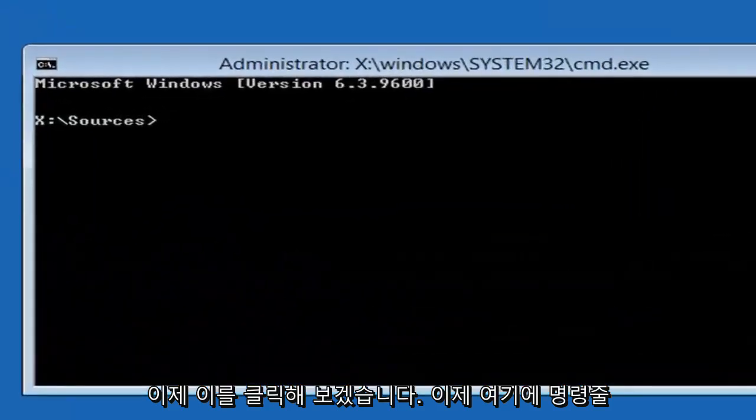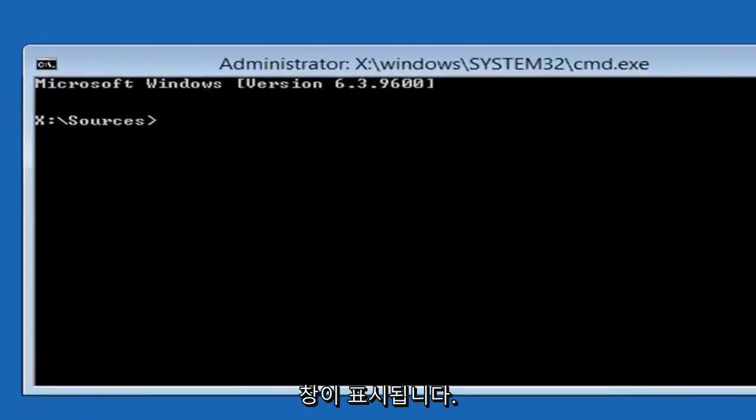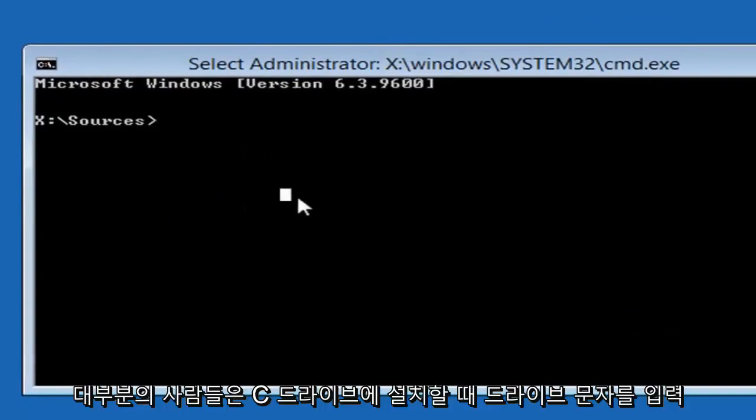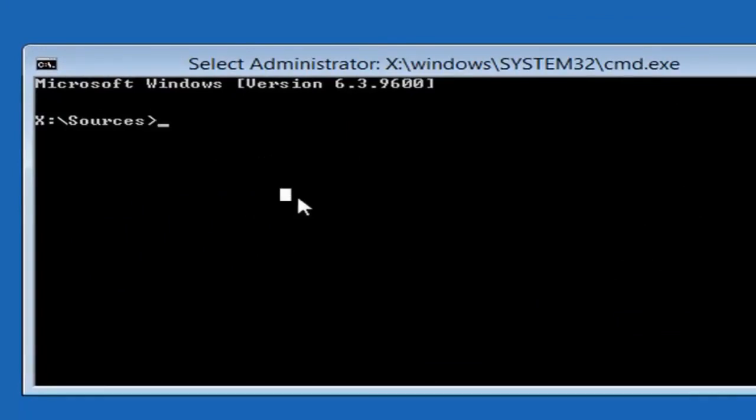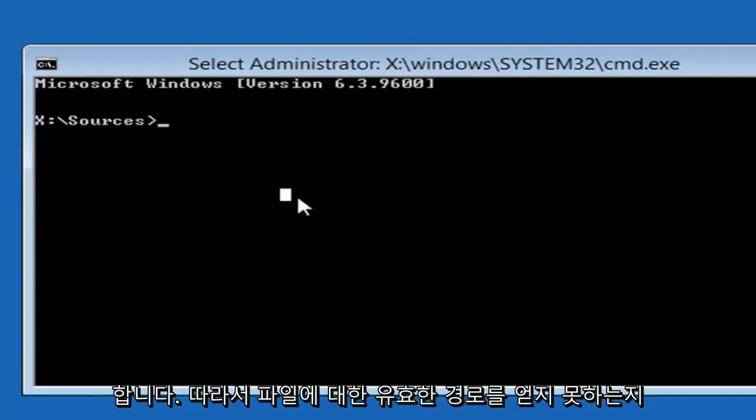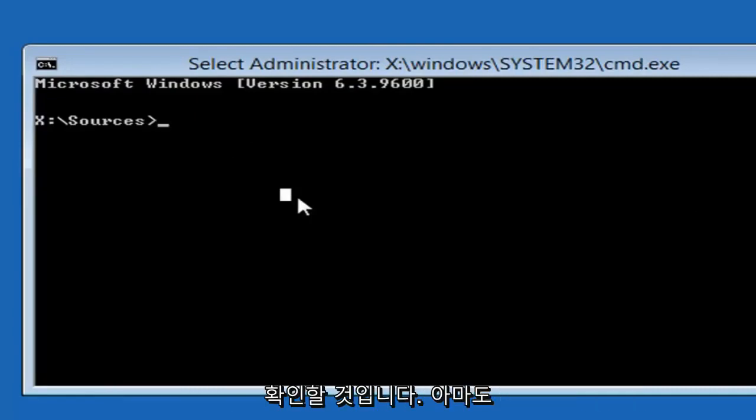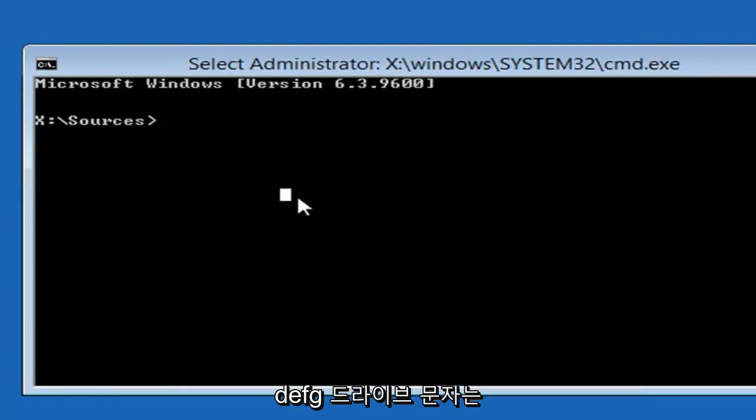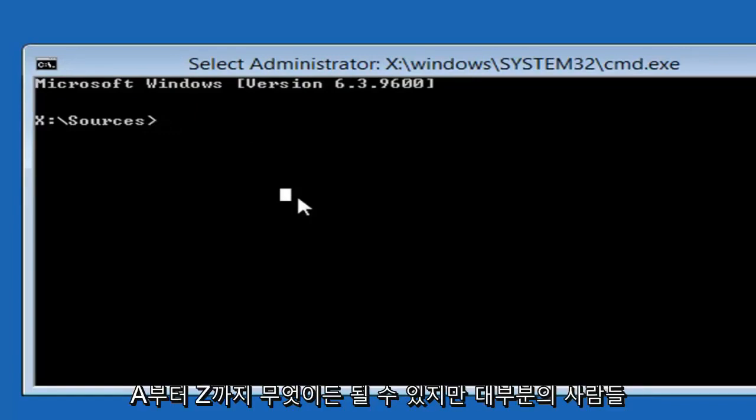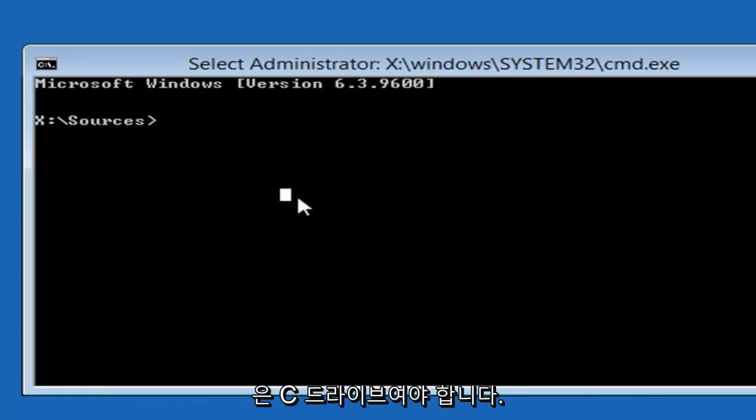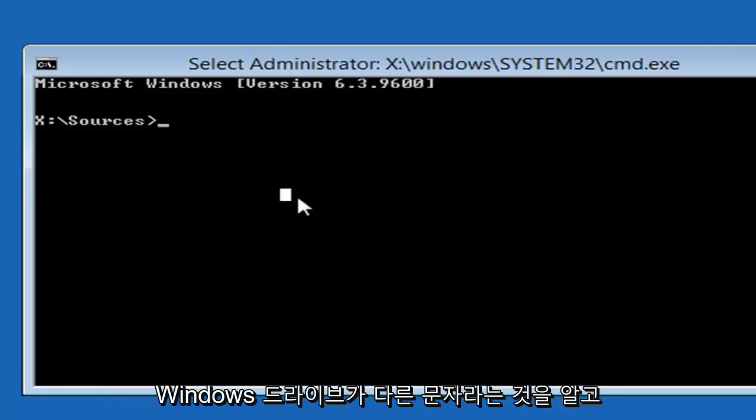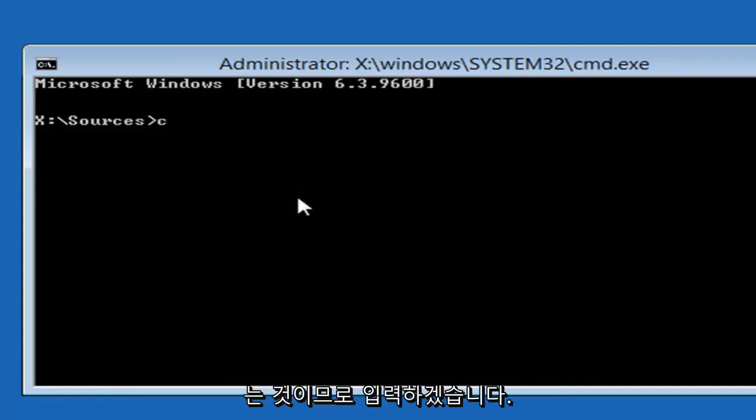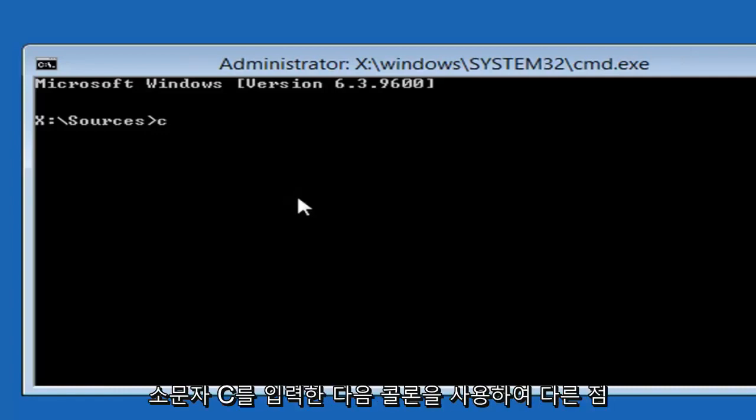Now we're going to have our command line window here. The first thing you want to do is type in whatever drive letter Windows is installed on. Most people should be the C drive, so we're going to do C. If you're not getting a valid path for the file, it's probably because you're not doing the right drive letter. So it could be D, E, F, G. The drive letter could be anything from A to Z, but most people should be the C drive. If you know your Windows drive is a different letter, you just want to swap out the C for whatever letter that is.